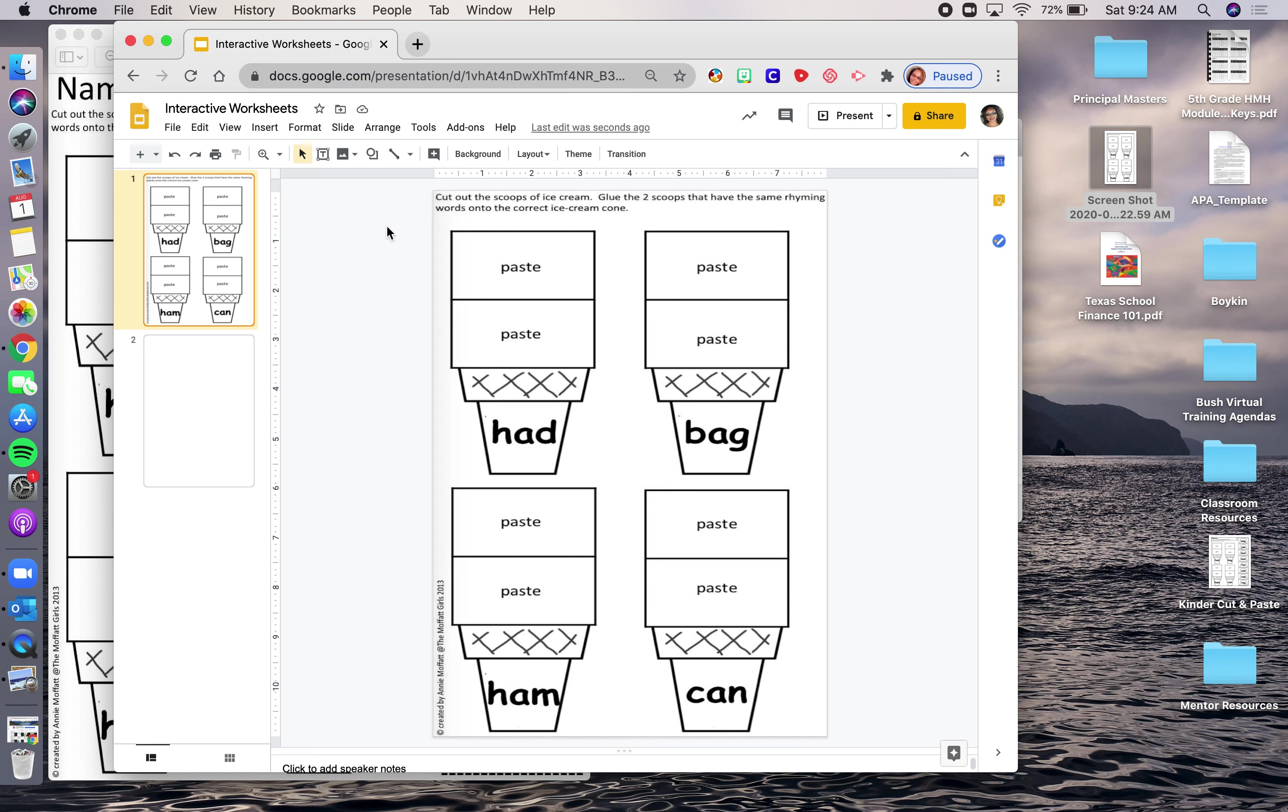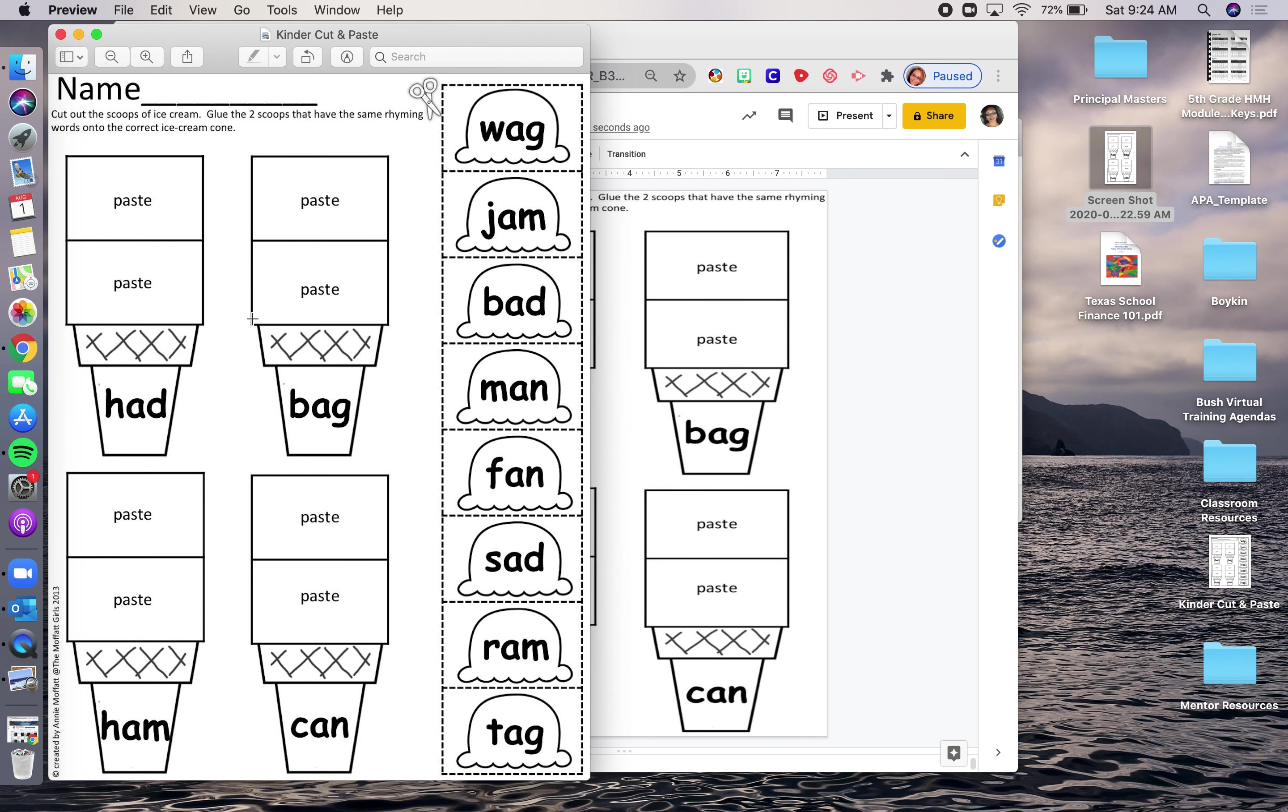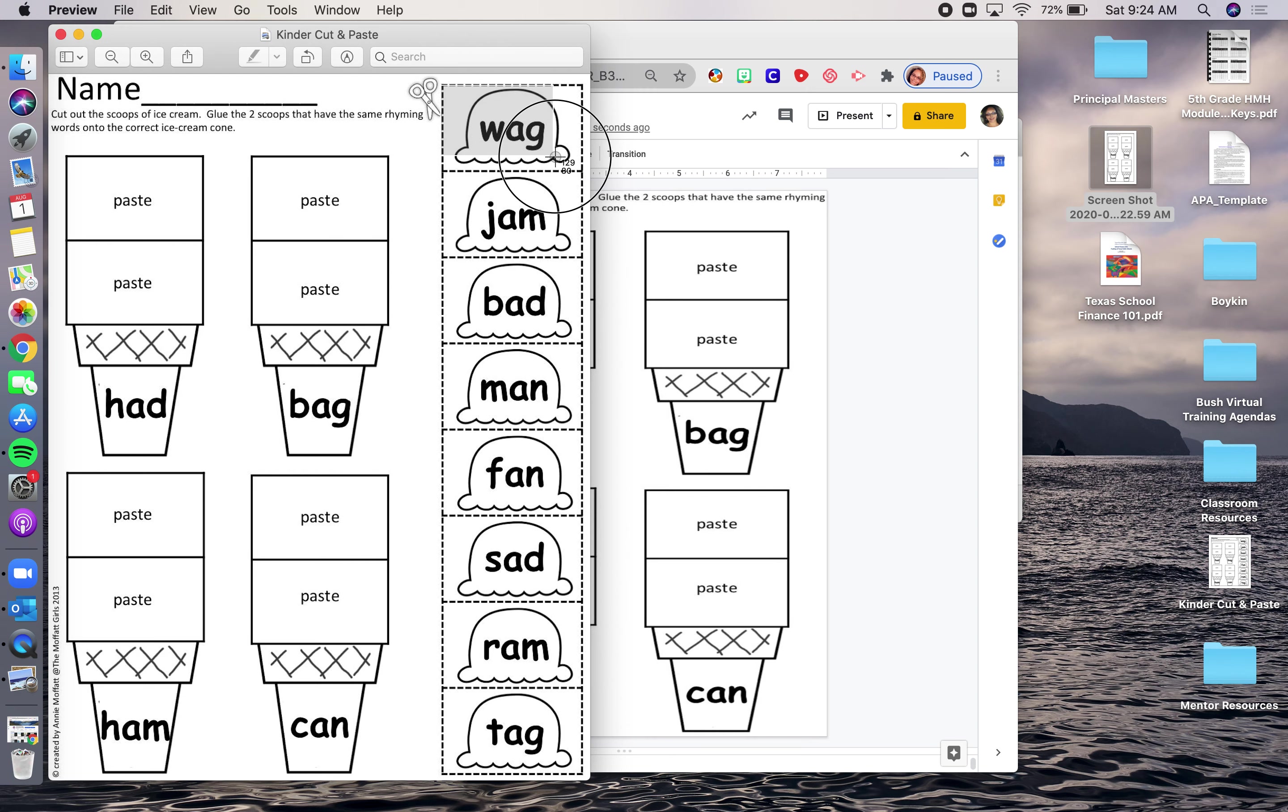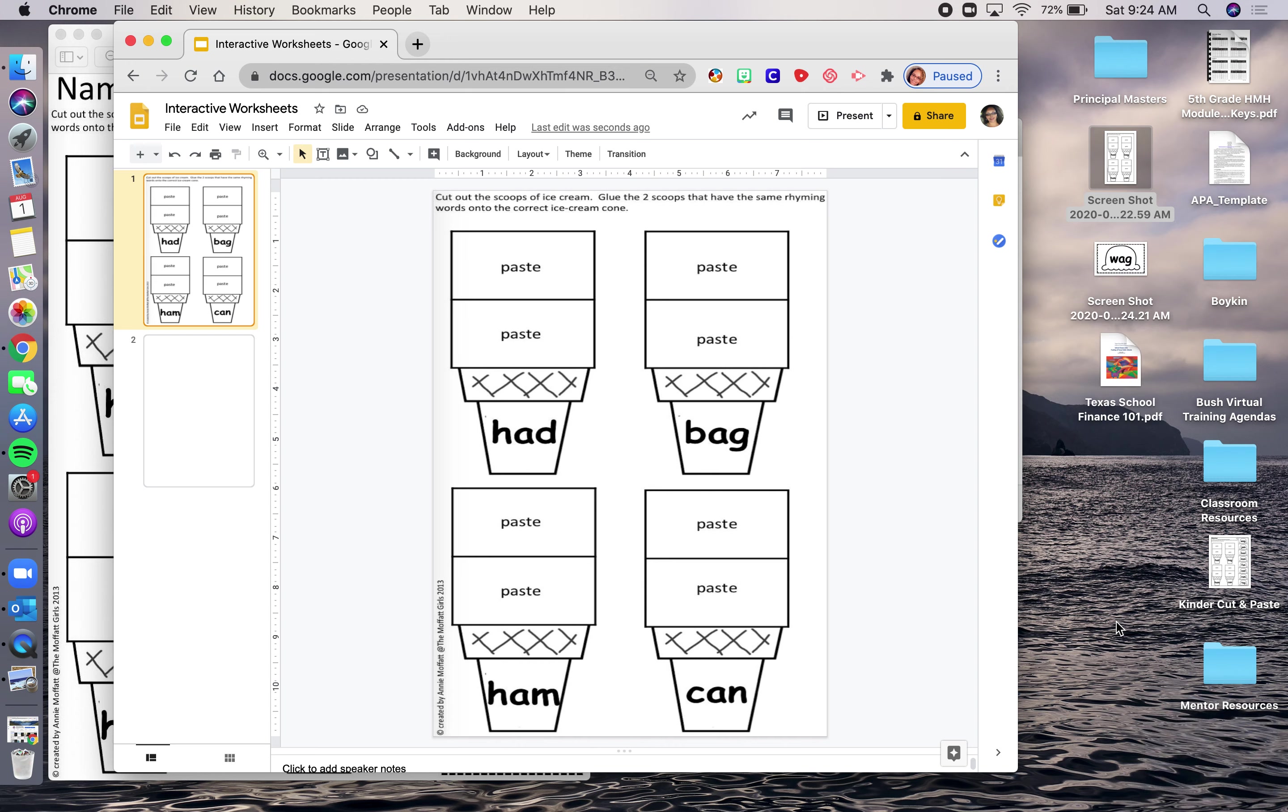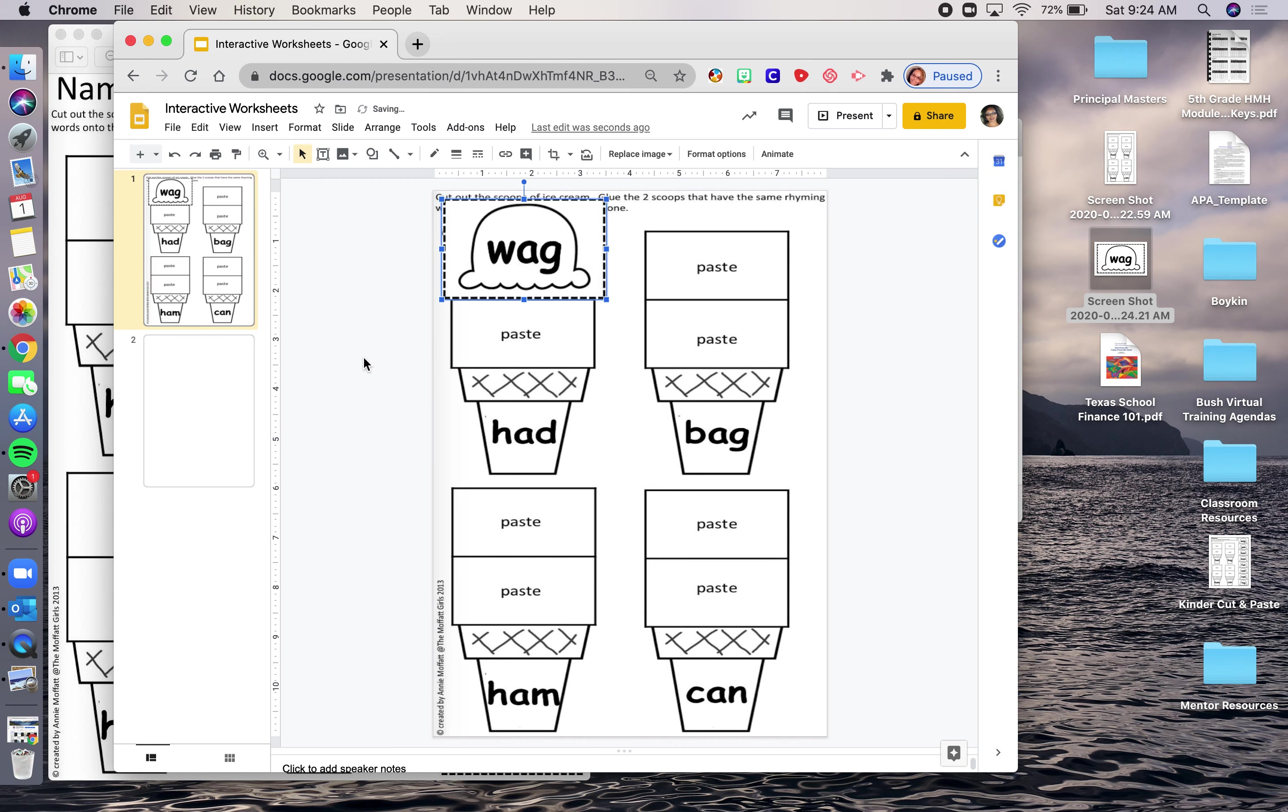And what you would need to do is snip the pieces. So I'm going to go back and snip these individually. Because think about it. If we were in a classroom, they would cut these individually and they would paste them individually. So I'm going to go to Command-Shift-4 on my Mac. I am going to snip this piece. And then I'm going to wait for it to upload on my computer.